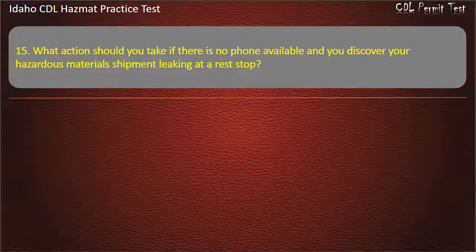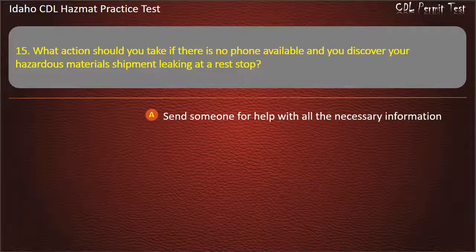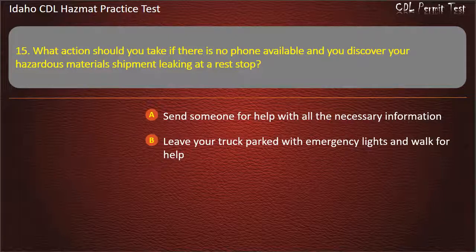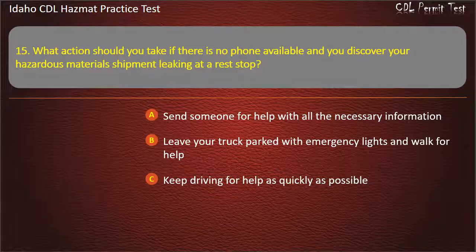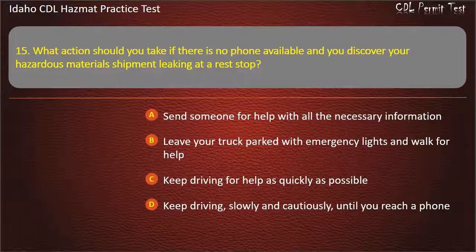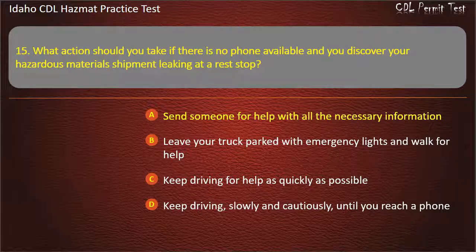Question 15. What action should you take if there is no phone available and you discover your hazardous materials shipment is leaking at a rest stop? Send someone for help with all the necessary information. Leave your truck parked with emergency lights and walk for help. Keep driving for help as quickly as possible. Keep driving, slowly and cautiously, until you reach a phone. Answer: Send someone for help with all the necessary information.